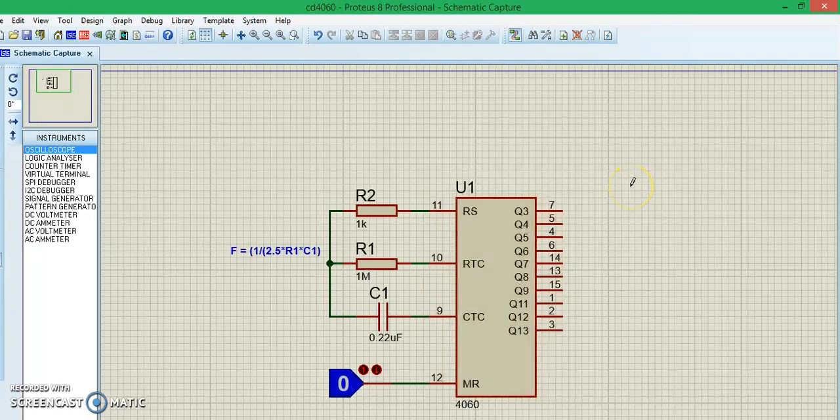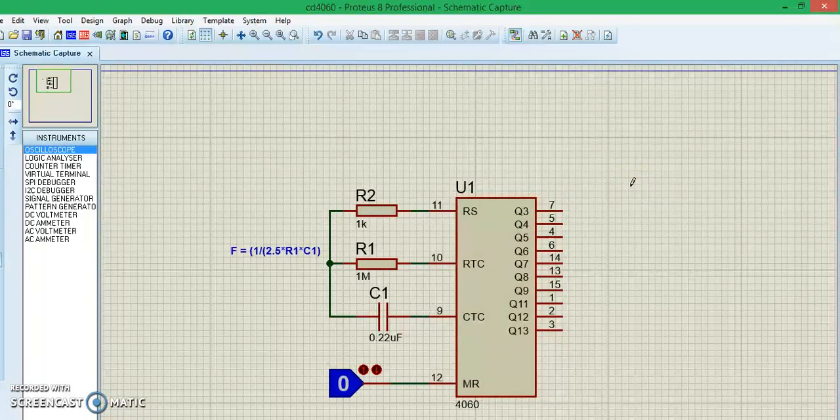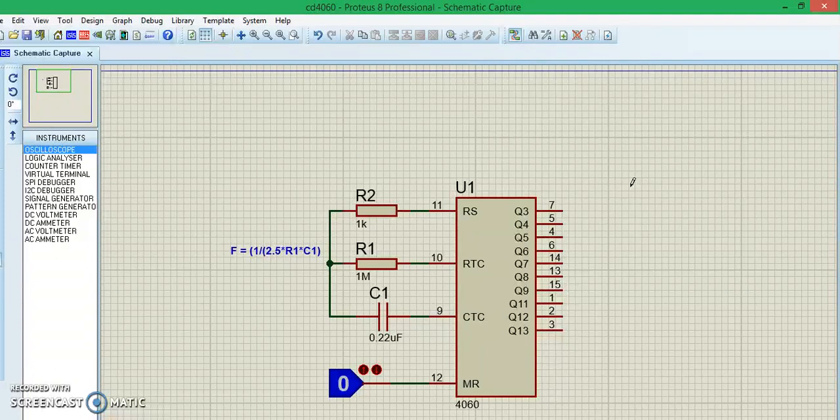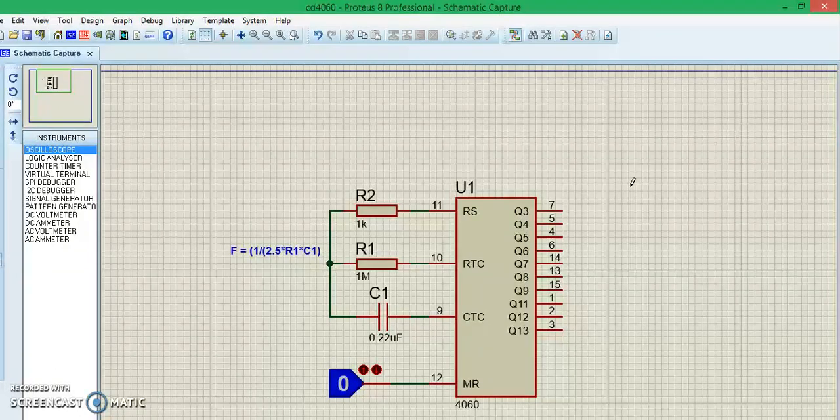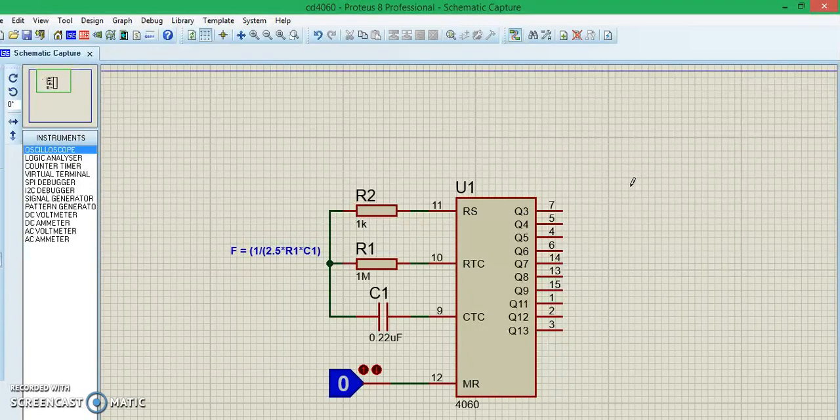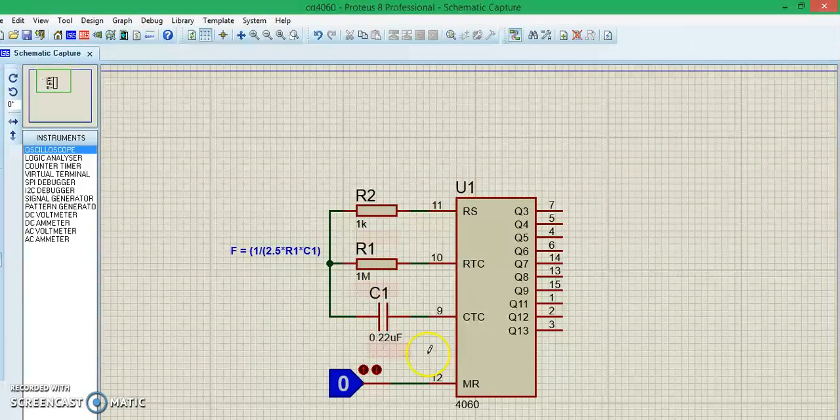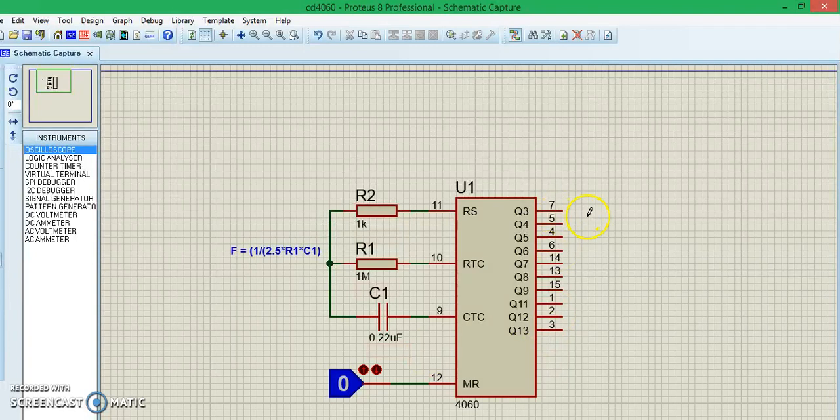Hello all, welcome to another video of Components 101. In this video, I'll show you how you can use the CD4060 14-stage ripple counter IC. As you can see here, we have the IC over here.